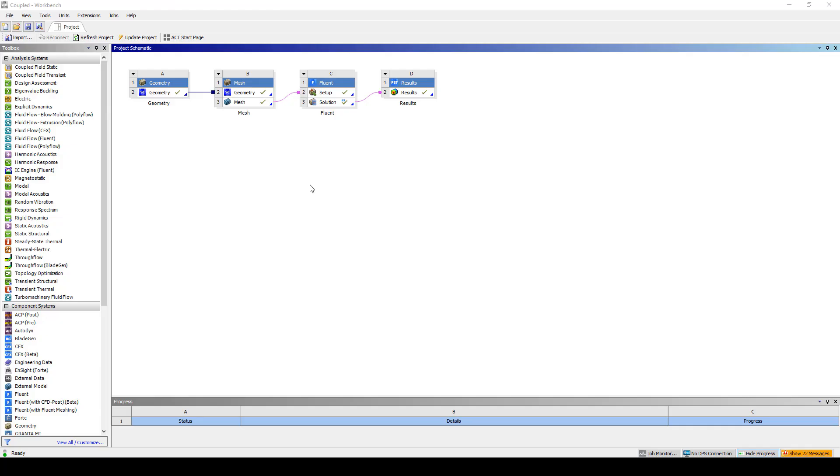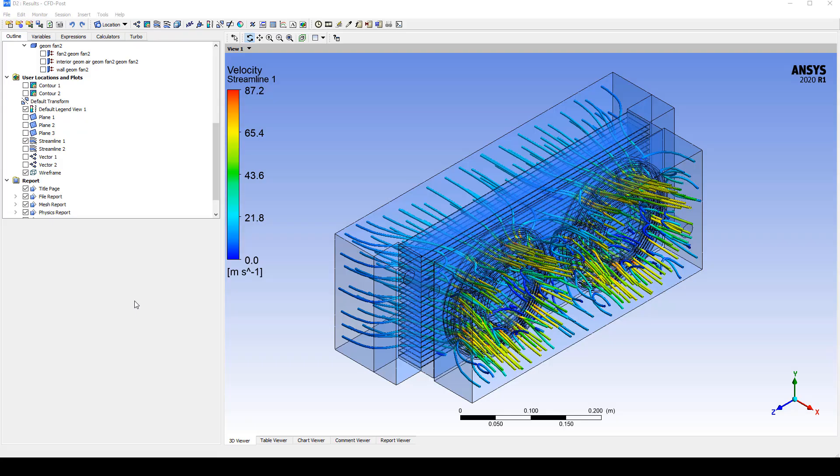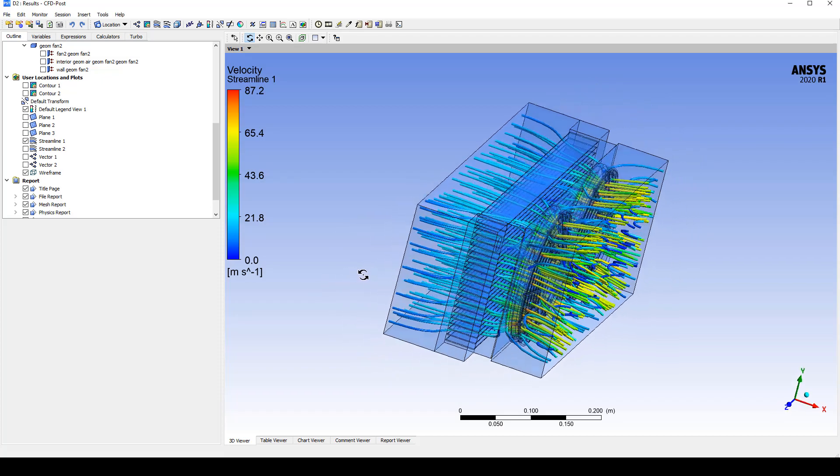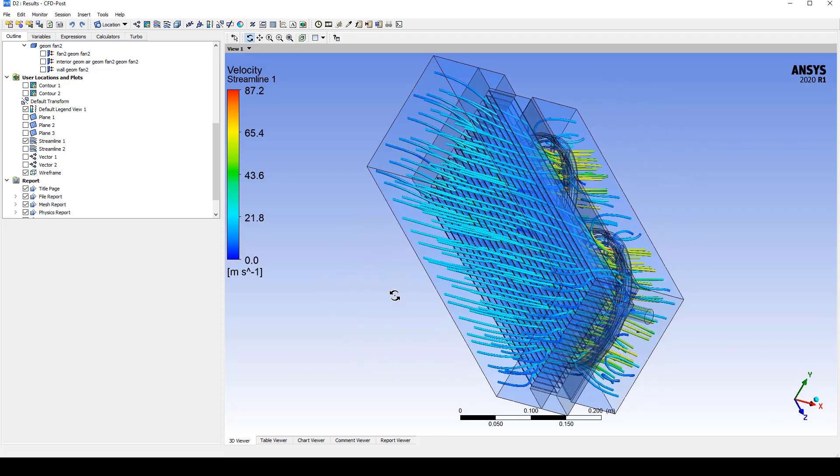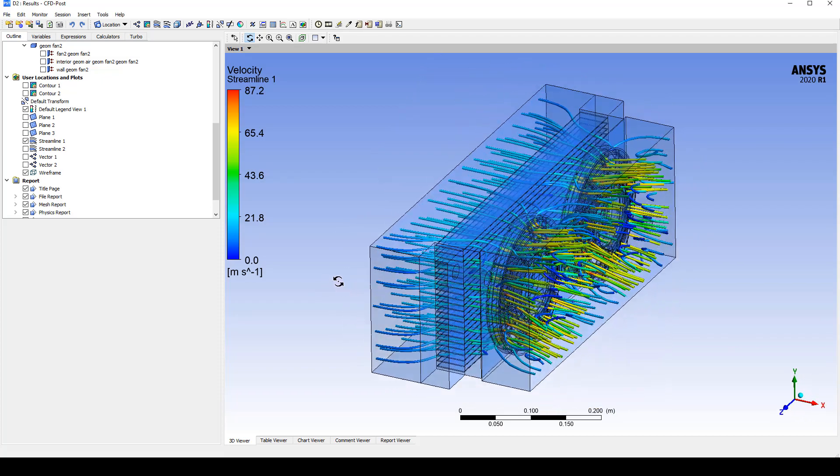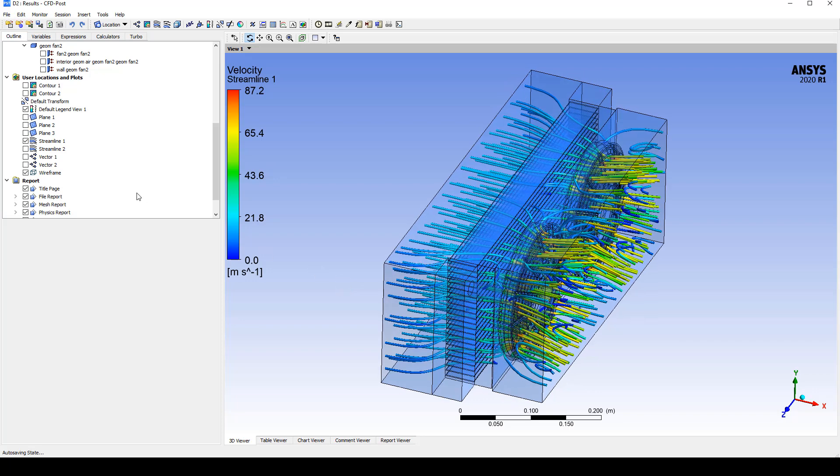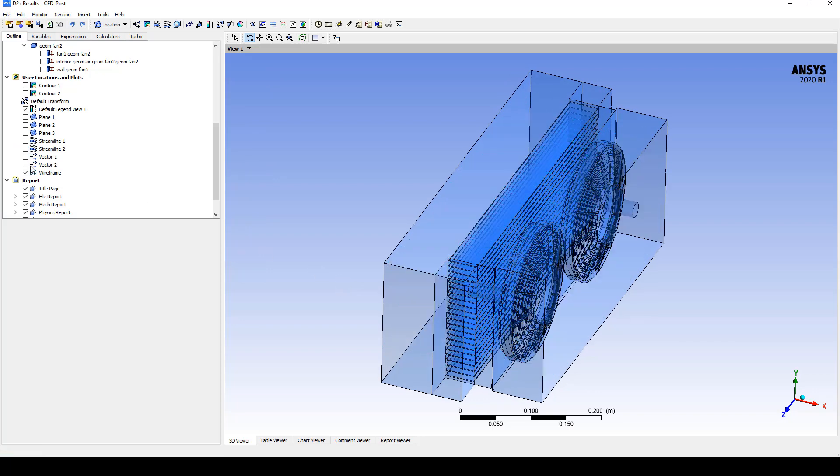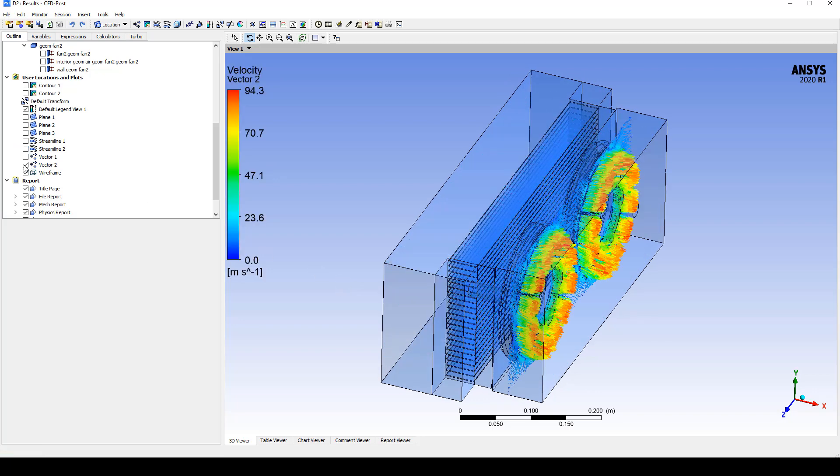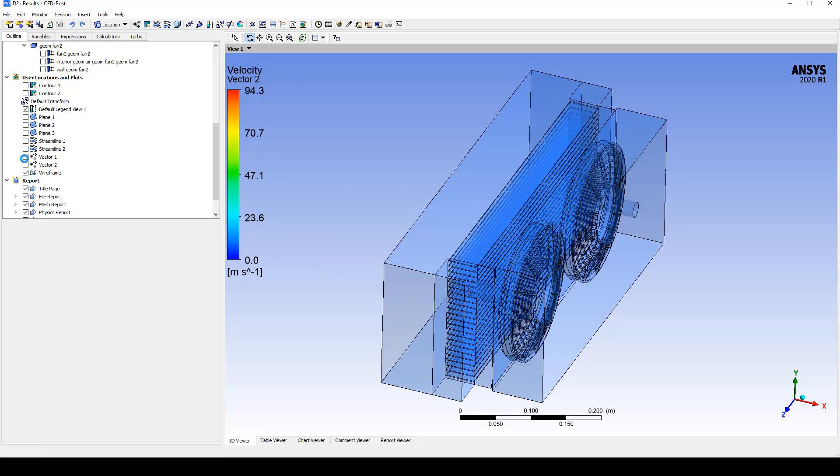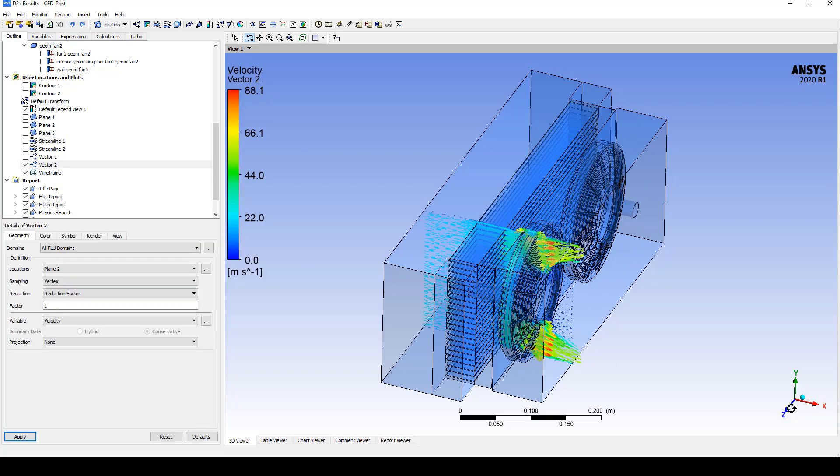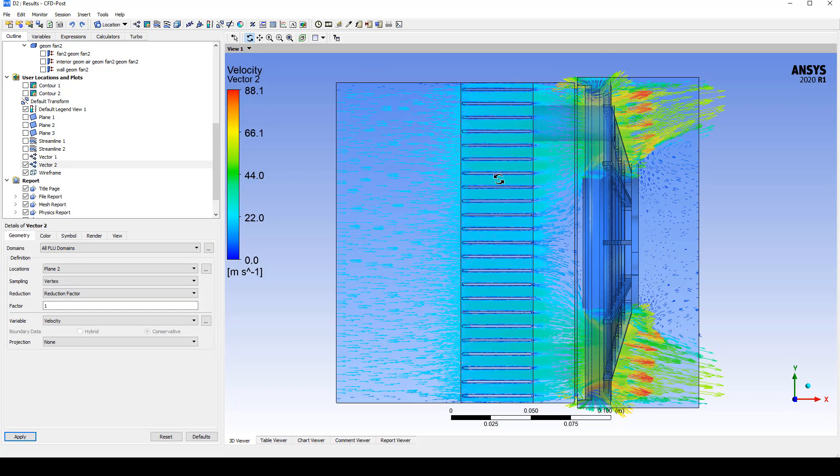After Fluent has converged we can double click on results to open up CFD post. We open up CFD post. We can then look at some streamlines. The air flowing through speeding up as it goes through the fan. We can also take a look at vectors coming off the fan or we can look at the vectors as it goes through the radiator. Speeds up going through the fan.